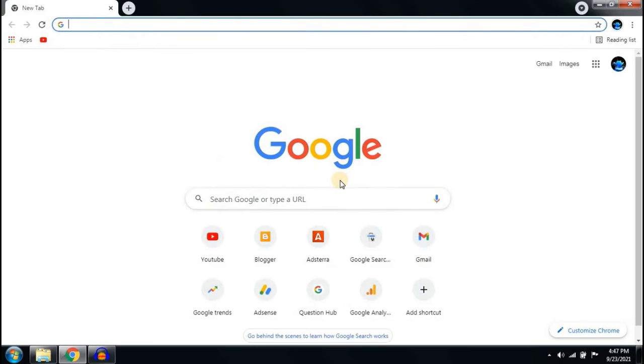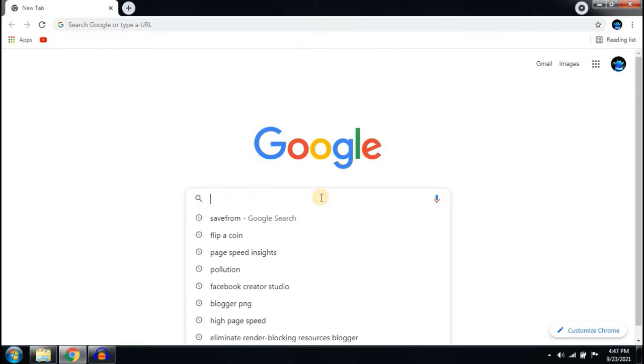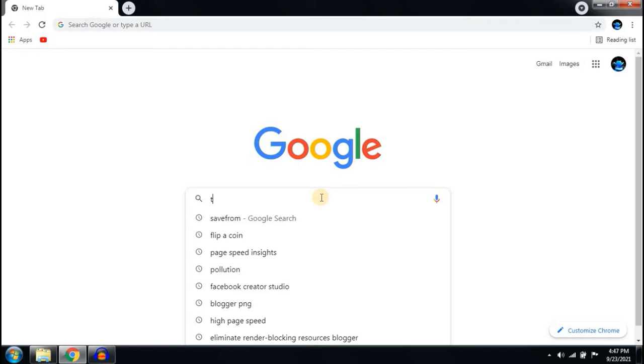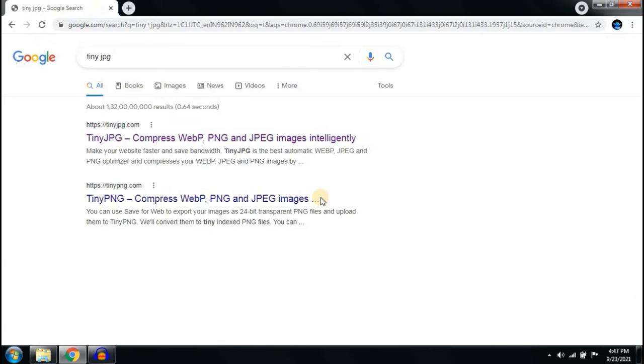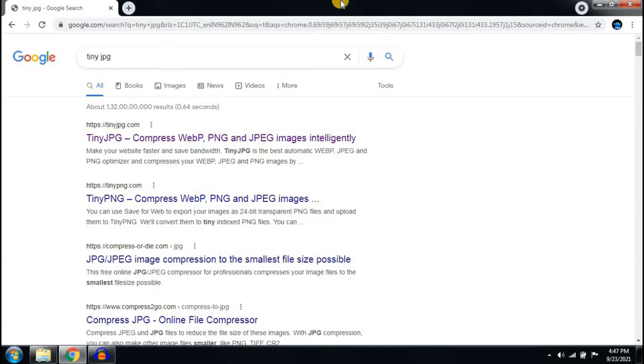You have to go to Google. Here, search TinyJPG. This is a good website I am going to use.